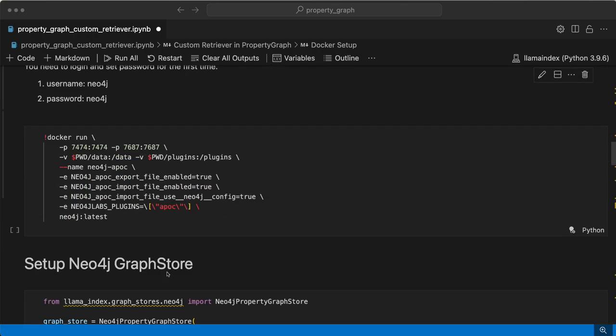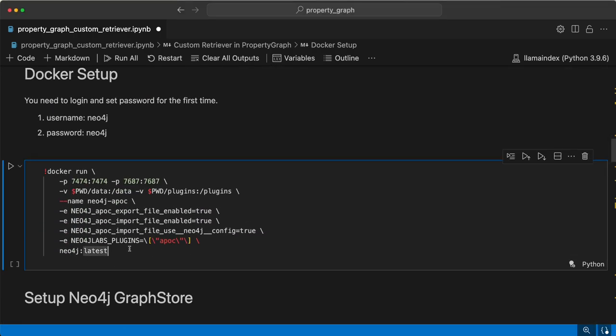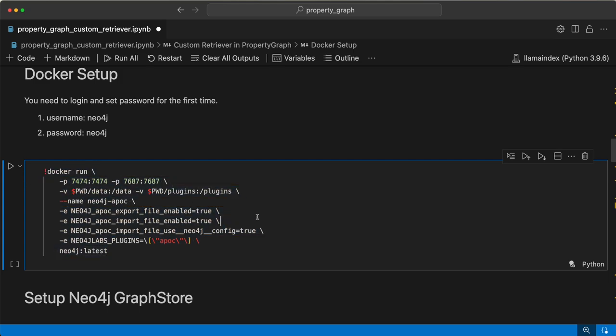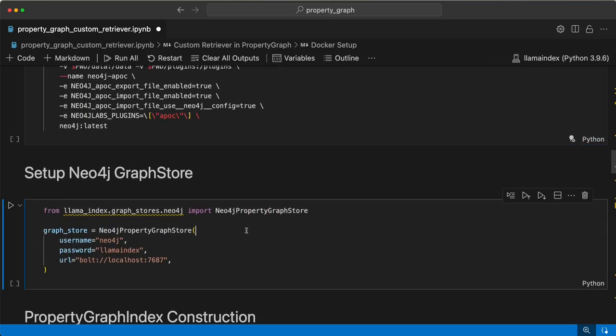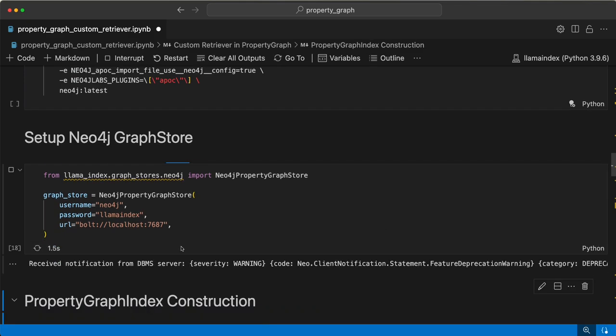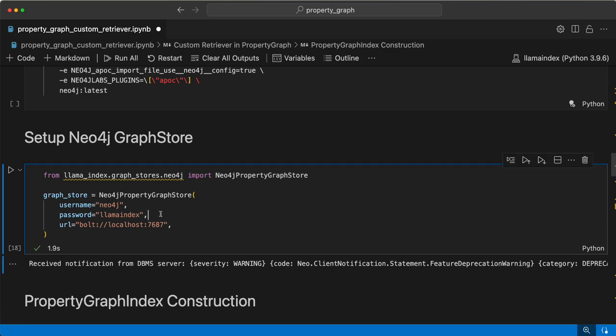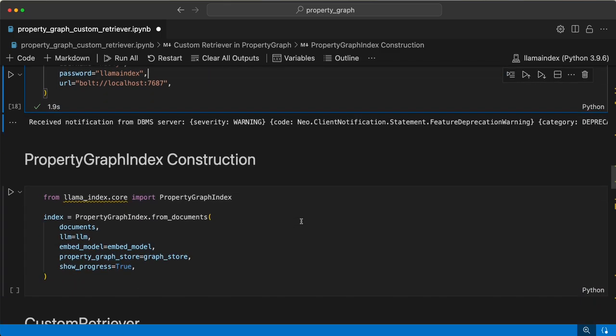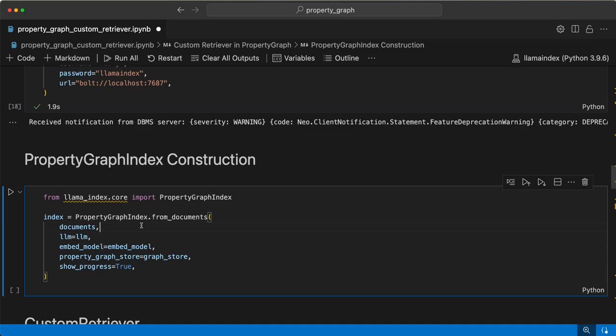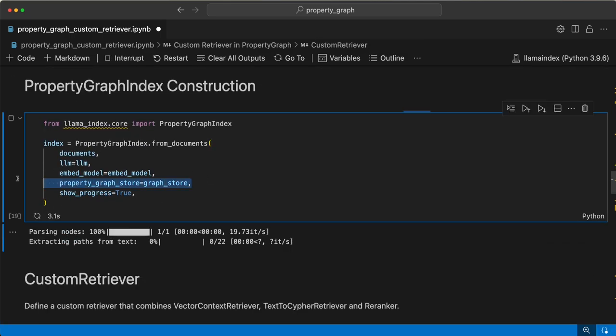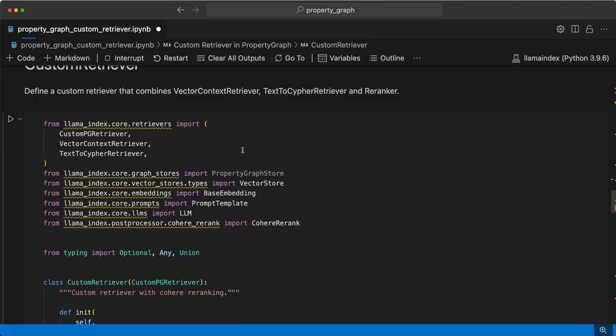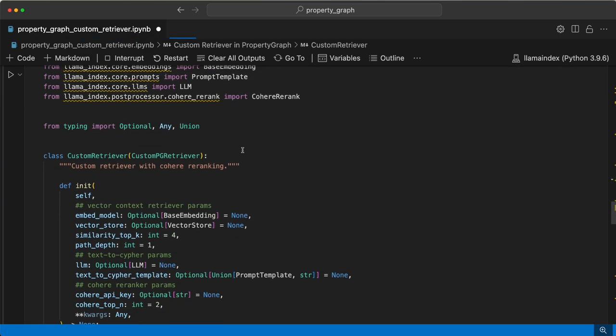Set up the username and password. The docker command is here and you need to run it and set up the username and password. It will prompt you to change the password for the first time. Change it and then come back and run the Neo4j property graph store. I have set the password as Lama index. In your case, do whatever you wish to, and create an index using the LLM embedding model and the graph store, the property graph store.